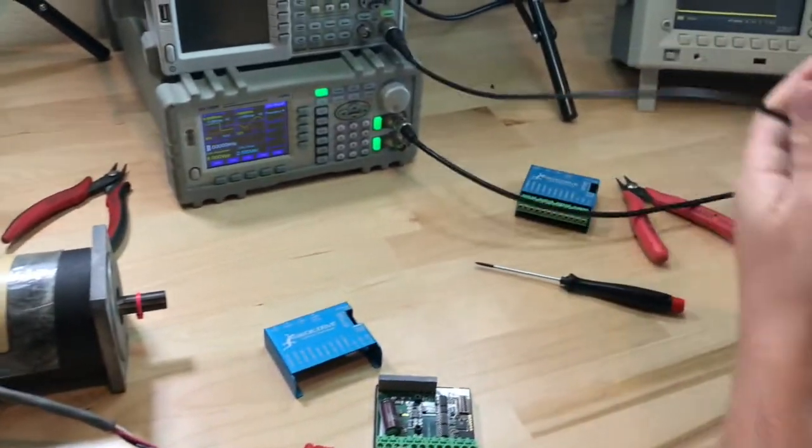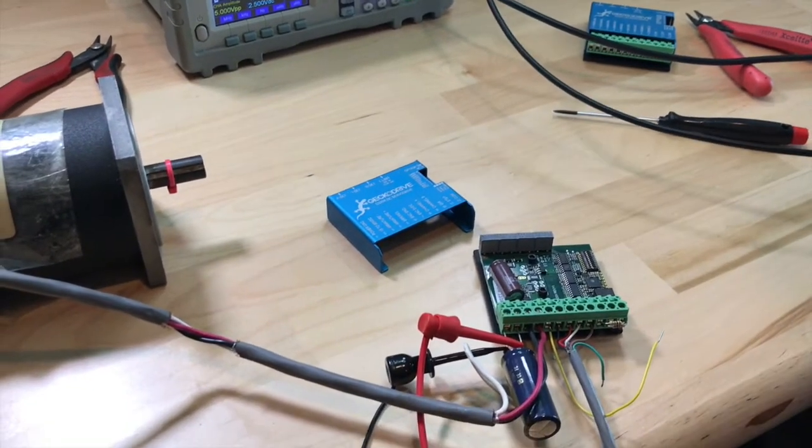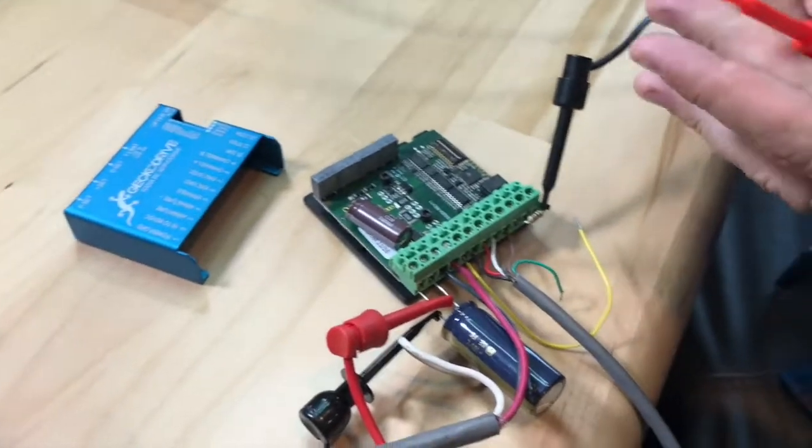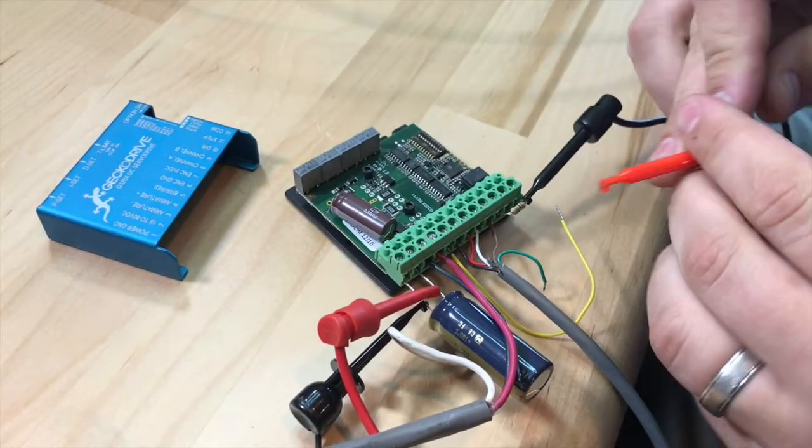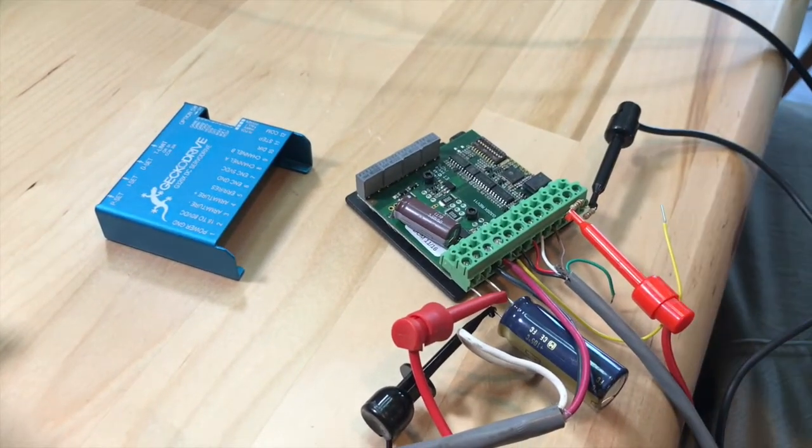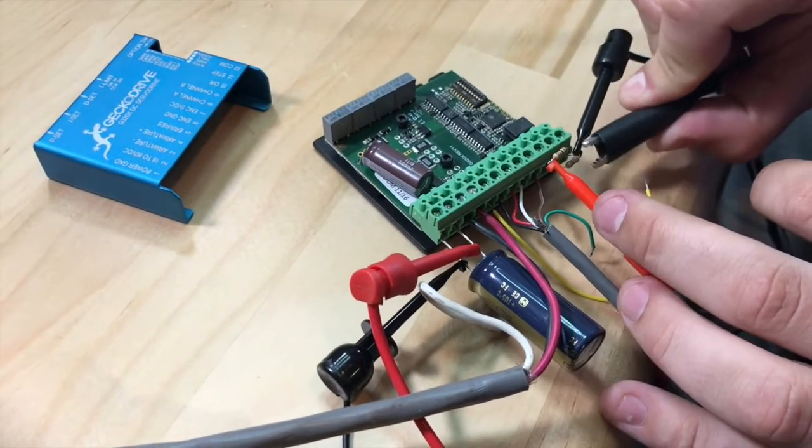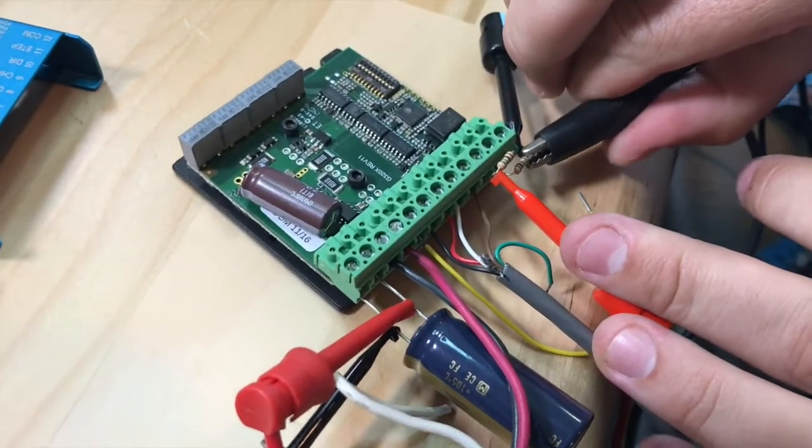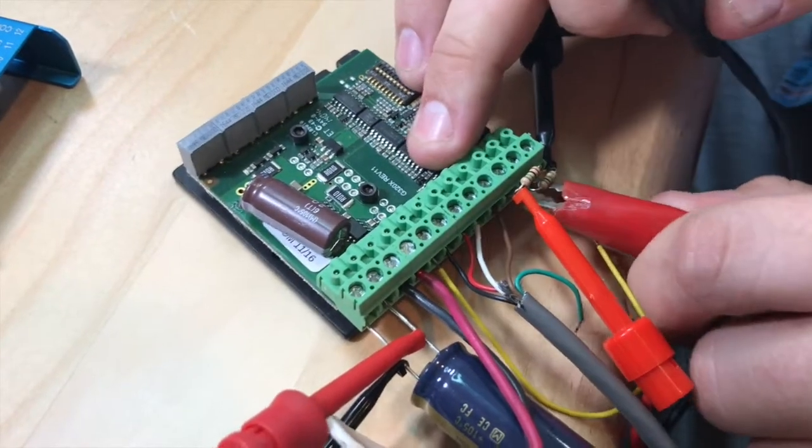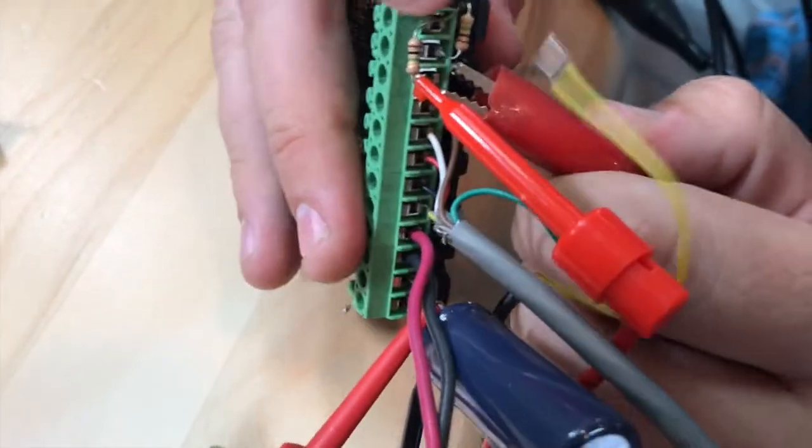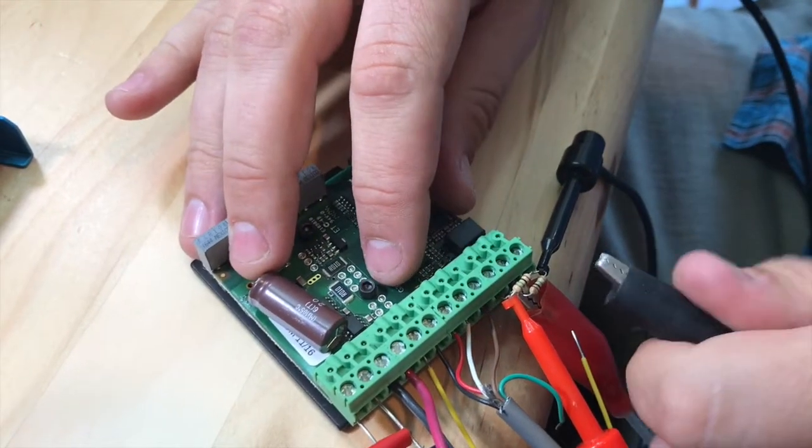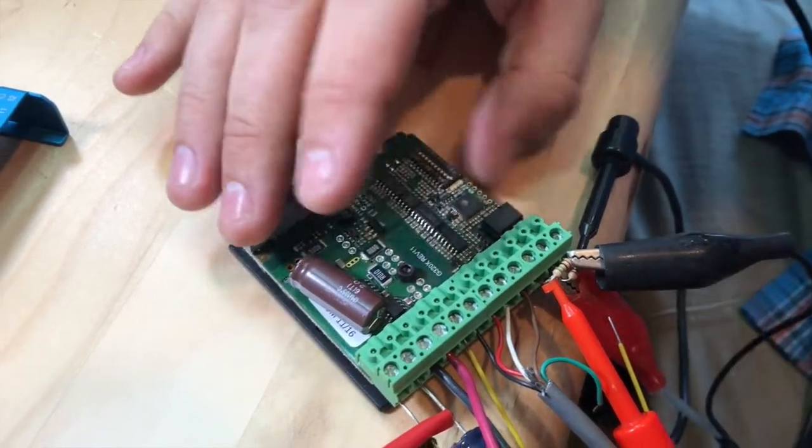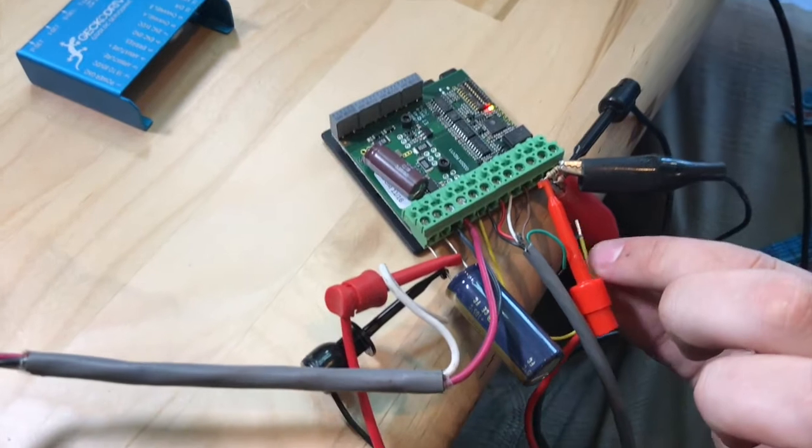I'm going to connect the step and direction signal now. Terminal 12 is common, terminal 10 is the direction signal. You see these two both connect to the same point at terminal 12, so it doesn't really matter which one I connect it to. And terminal 11 is step.